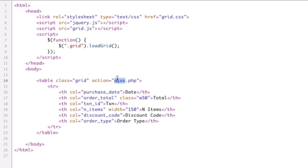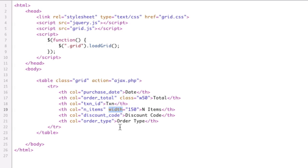The action tells you which PHP file to load the content from. Then for each th you have a column, and each column is simultaneous with the column that is in the database. So we have purchase date, and there's going to be purchase date in the database as well. This is how you say what the column is going to display. Optionally, you have a width attribute on each th, which sets the initial width of the column. So this is the basic setup.